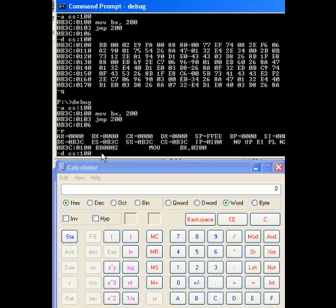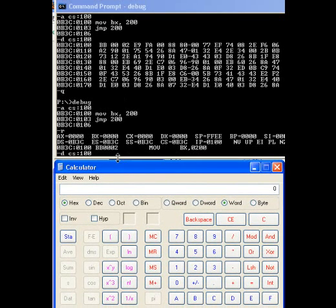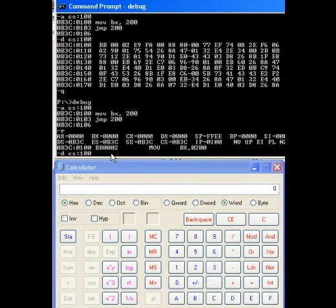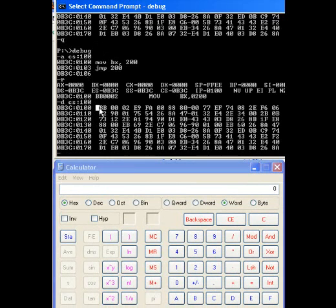Hit enter. Okay. And so now we see, okay, so instruction 100 is BB0002.